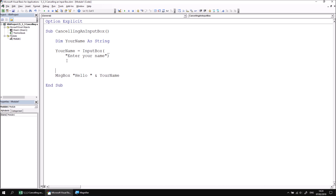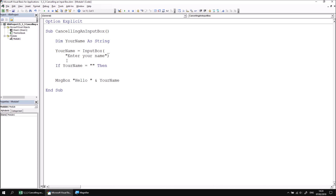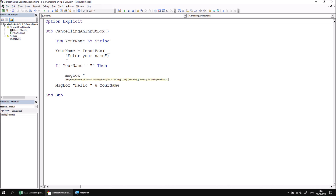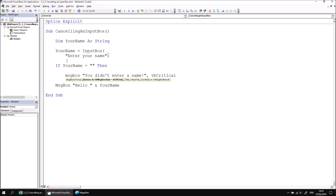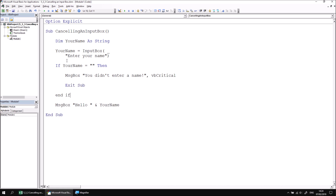So before we attempt to show our final message, we can write a basic if statement that says: if your name equals an empty string, then — I'll do two things. First I'll show a message box telling the user that they didn't enter a name, and we can show a VBCritical symbol on the message as well to indicate that it's a serious problem. We then want to exit from this subroutine before closing the if statement with an End If.